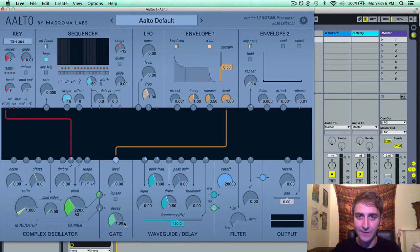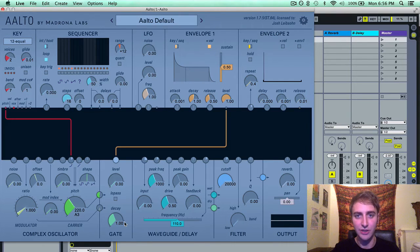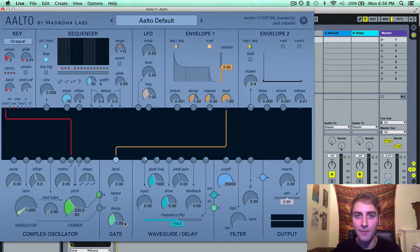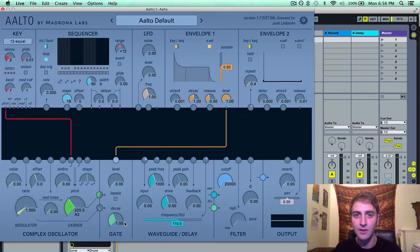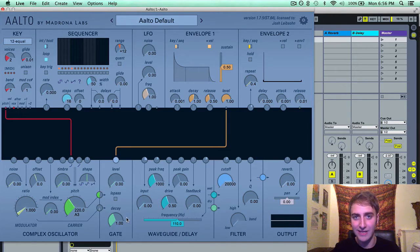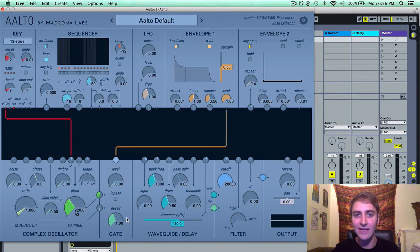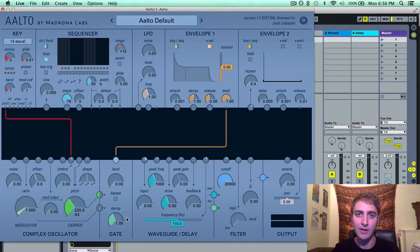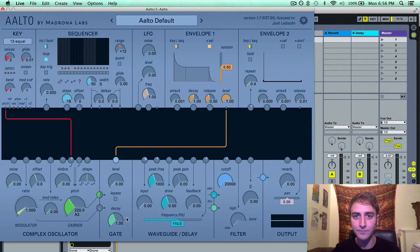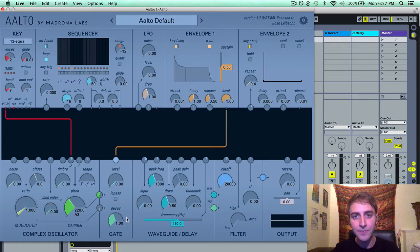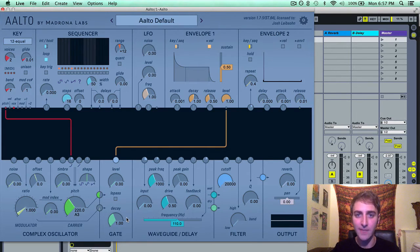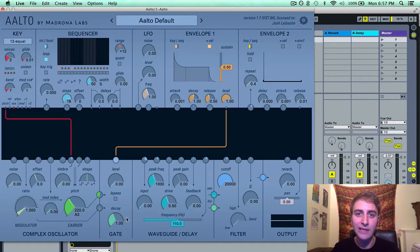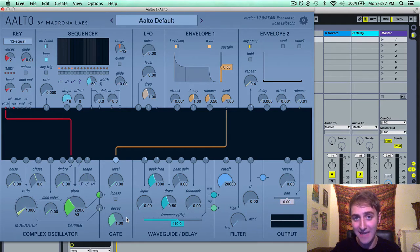The decay here is related to the Vactral simulation that I briefly mentioned in my last video on the complex oscillator. A Vactral is an element that Don Buchla famously used in his modular synthesizer designs. What's really cool about a Vactral is it doesn't turn off immediately. It turns off with a non-linear complex decay.